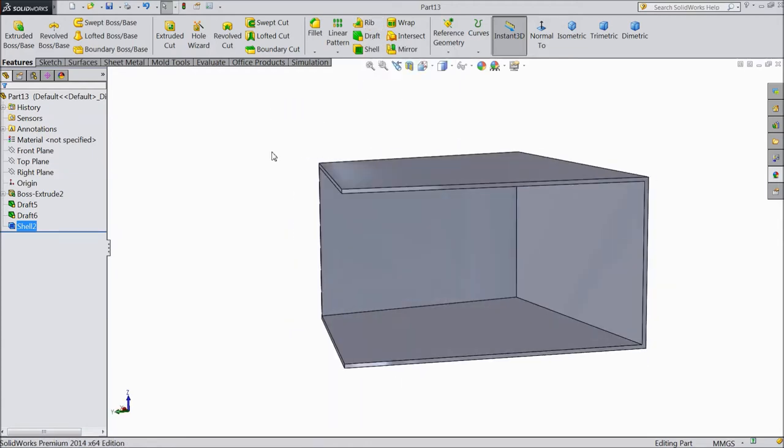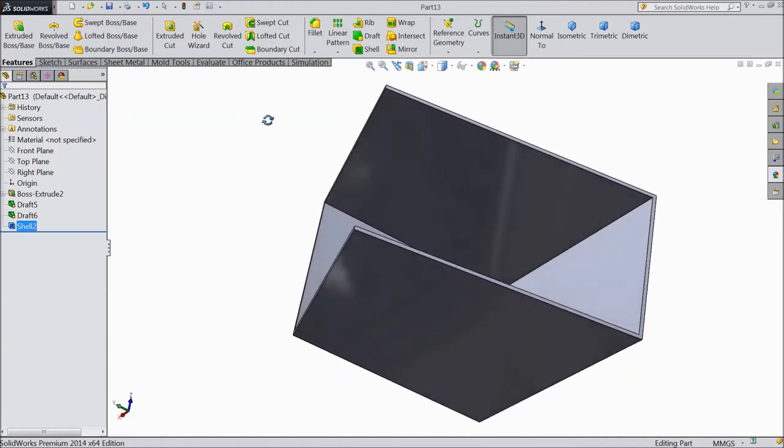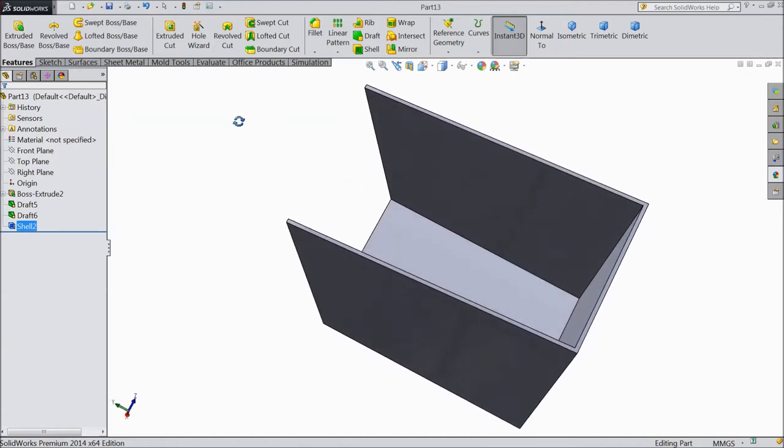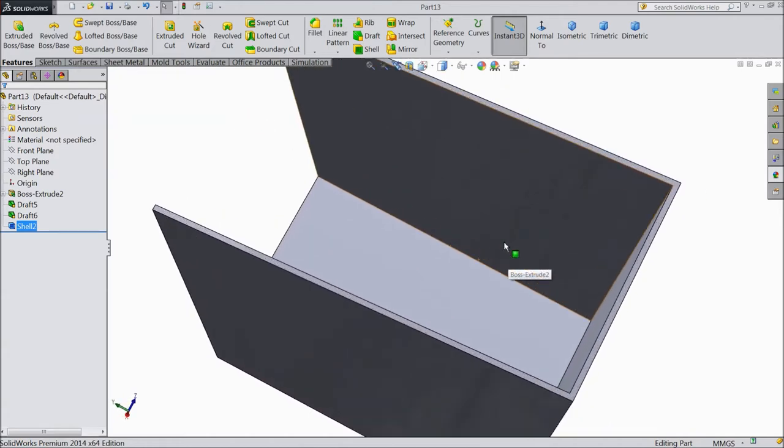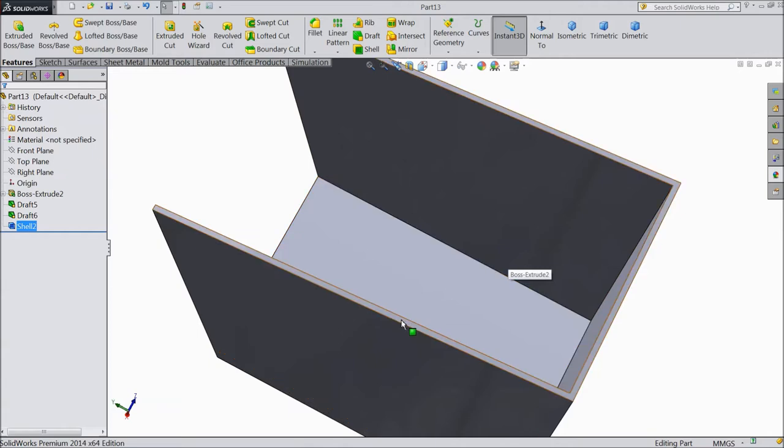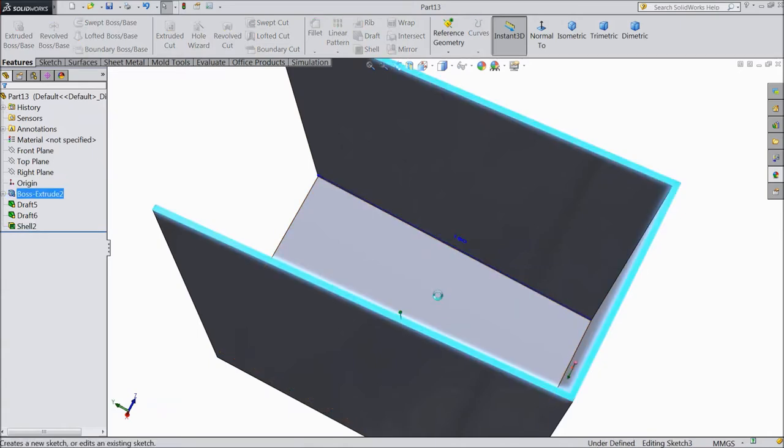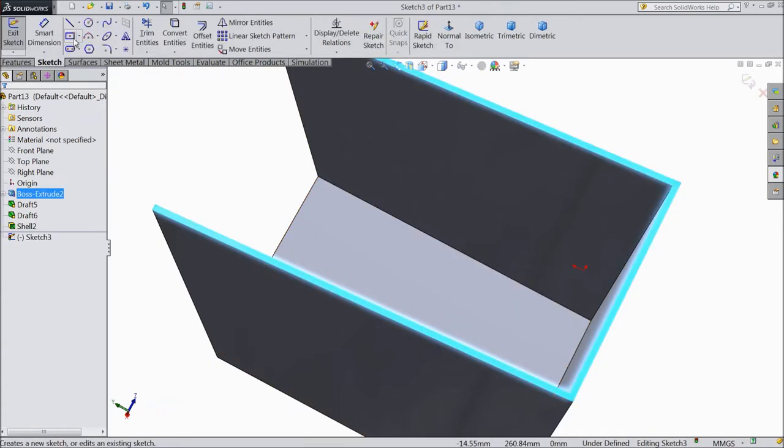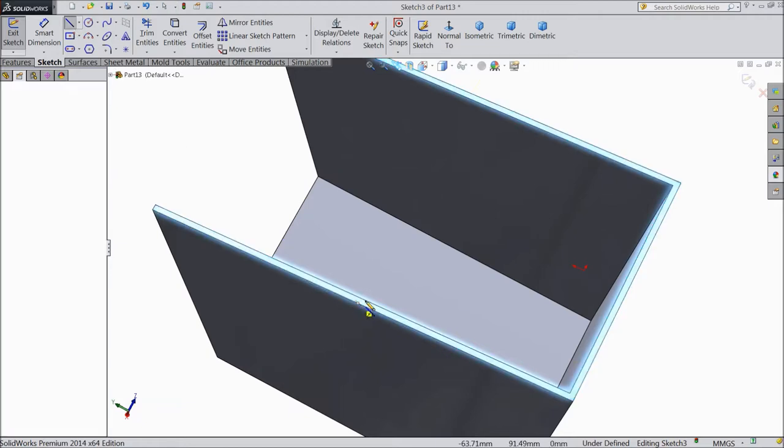So for that first we have to create a line where we want to sketch. So we will select this top surface sketch, select a line and draw one line from any midpoint.